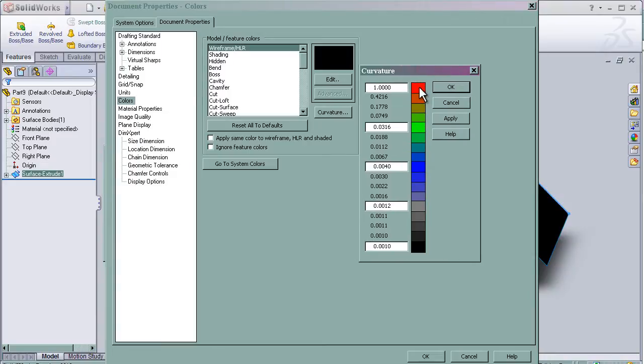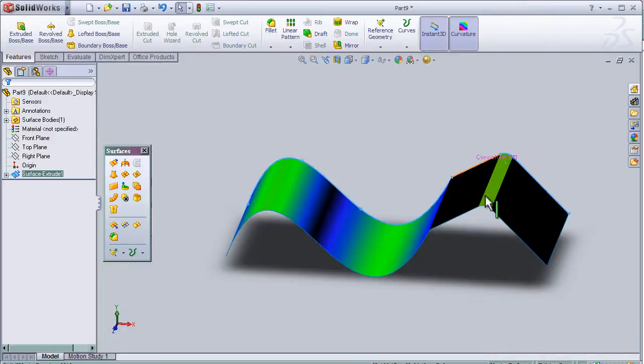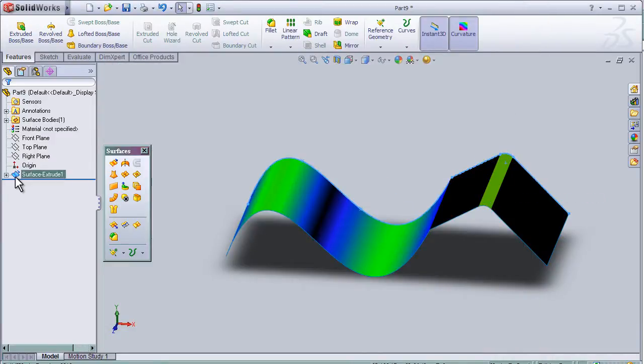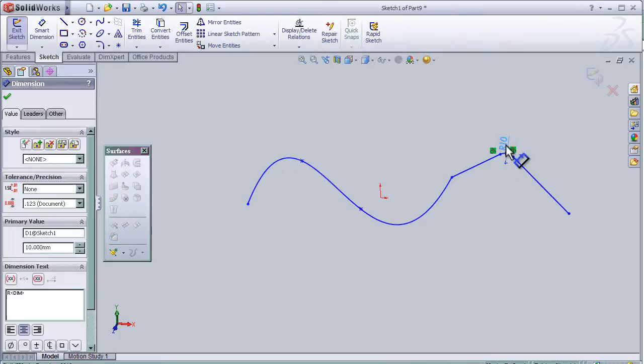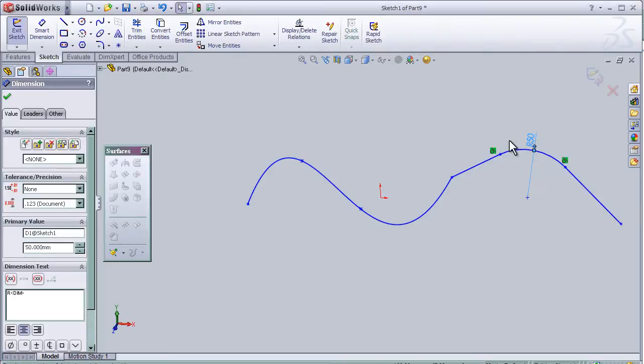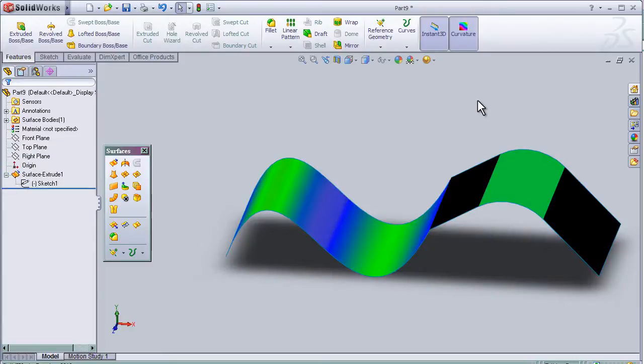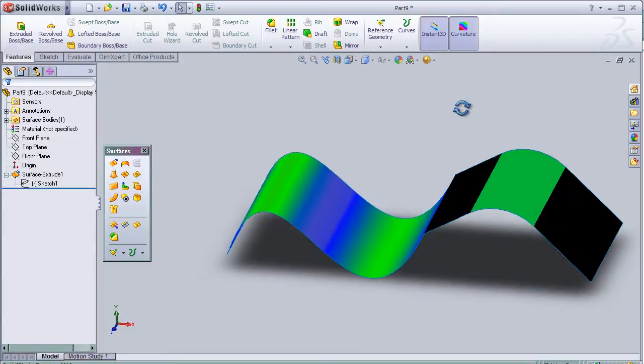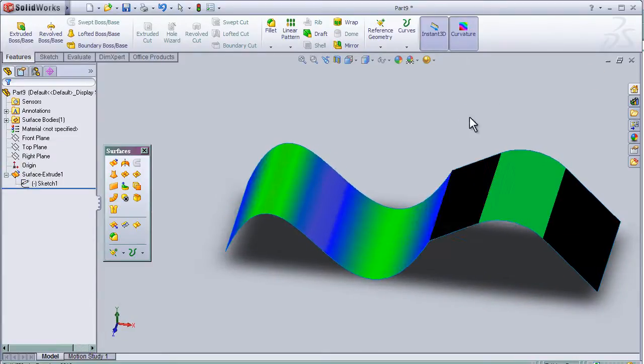Now let's try to change the fillet here, so let's try 50. Okay, then exit. We can see it turn to a different color.